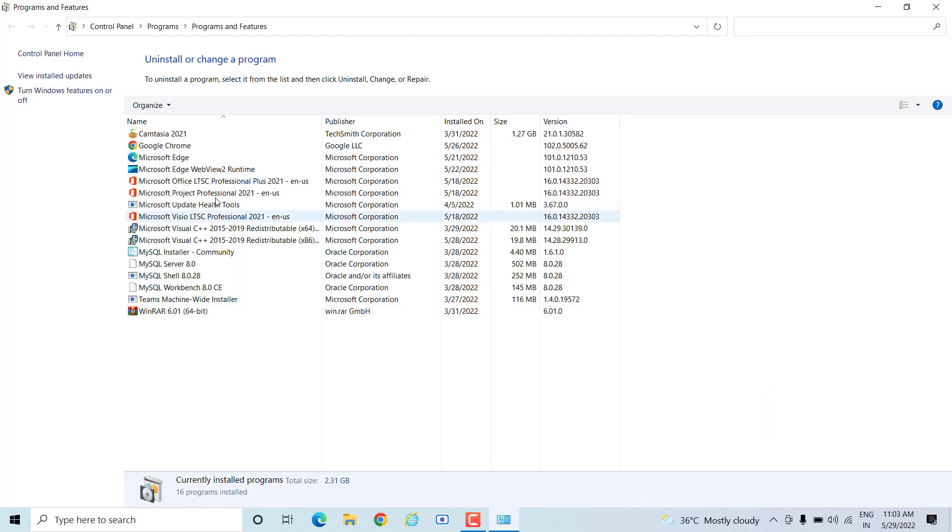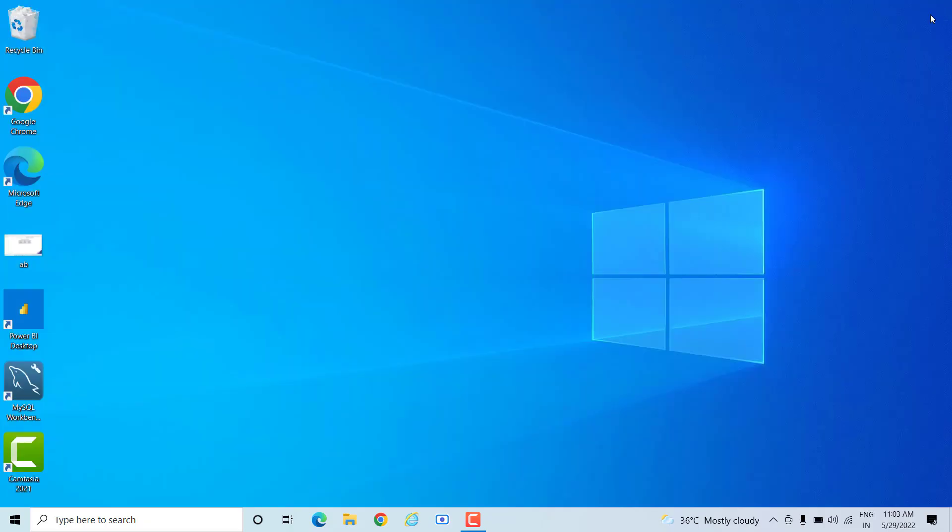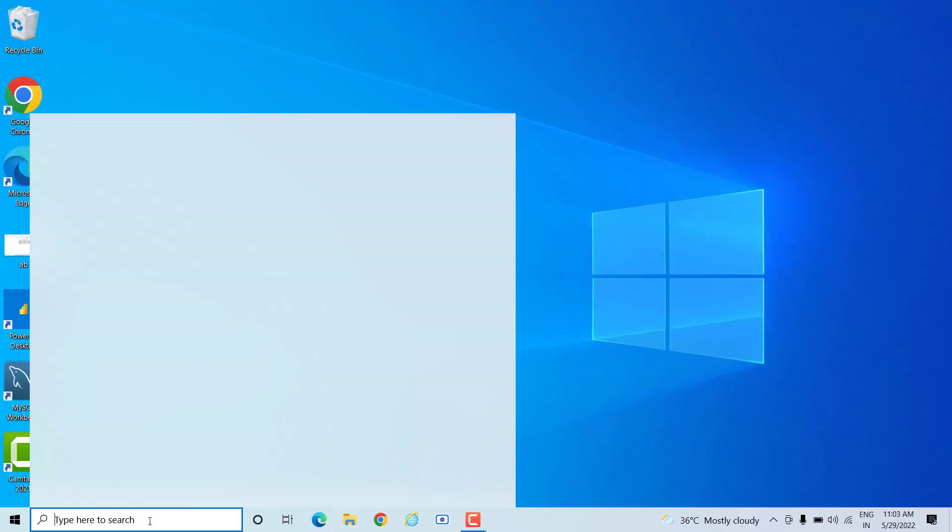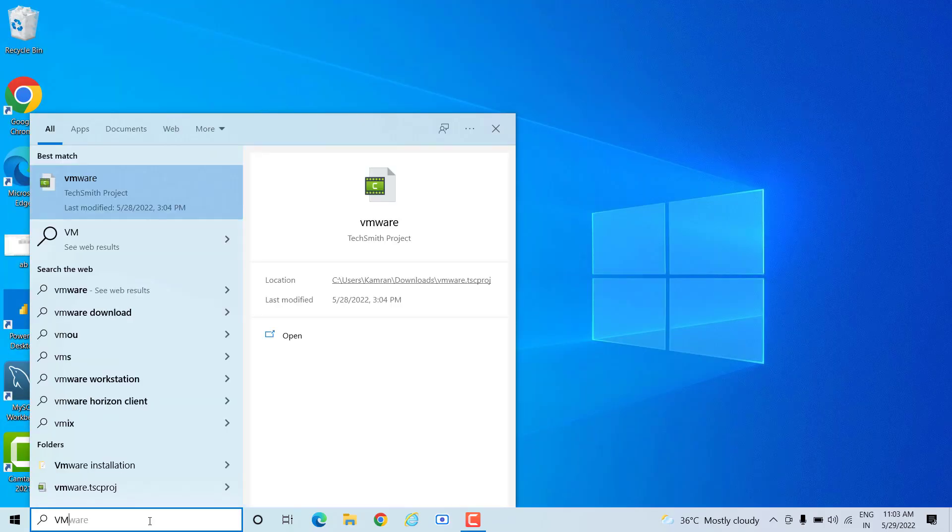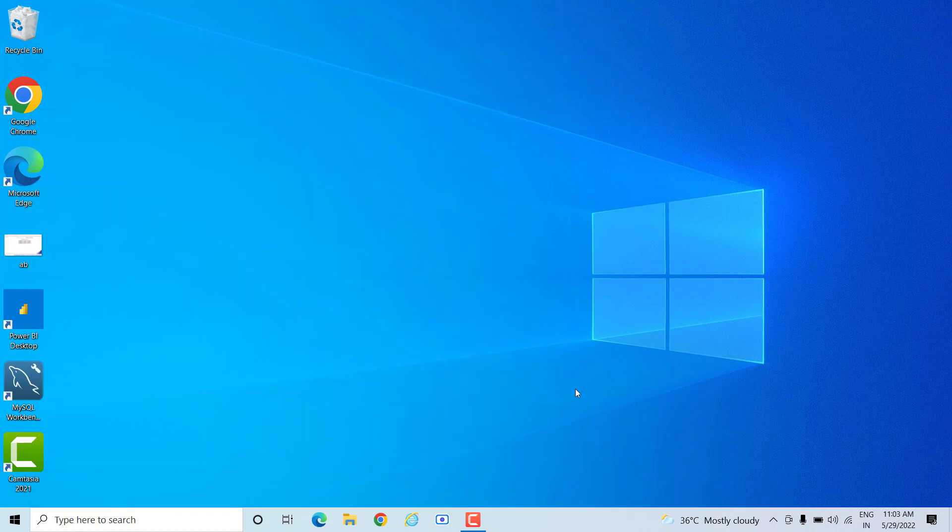Now you will not see any file here. Do you see? VMware is completely removed from my machine. If I type VMware, only the file which I saved on the machine is showing. Other than that, there is no file.